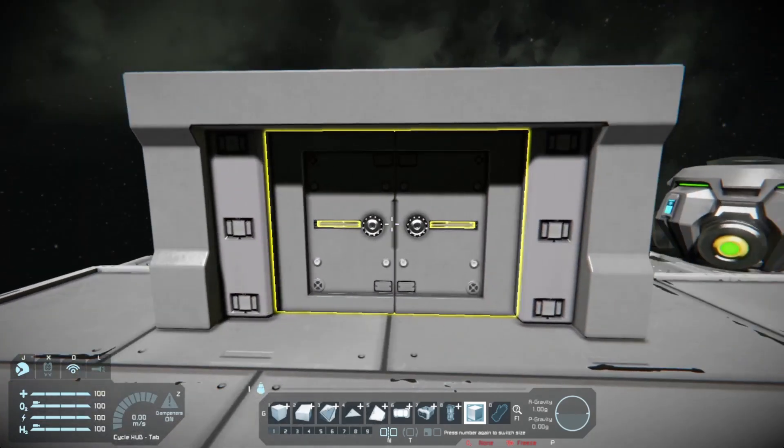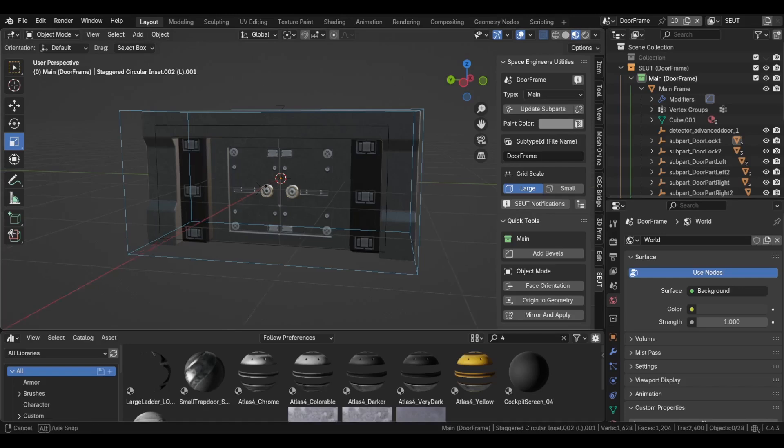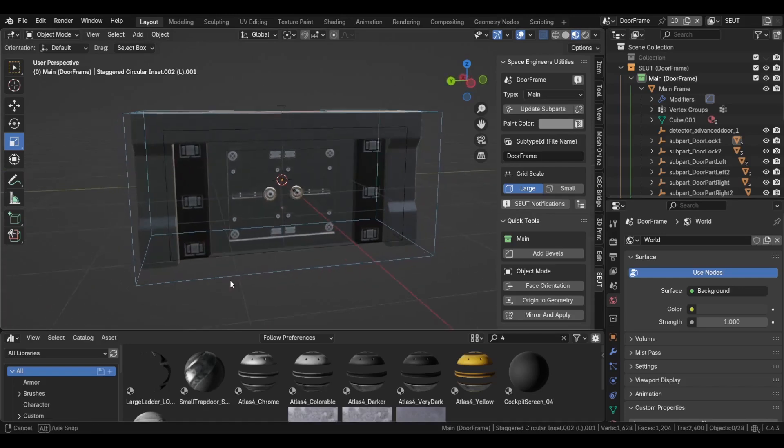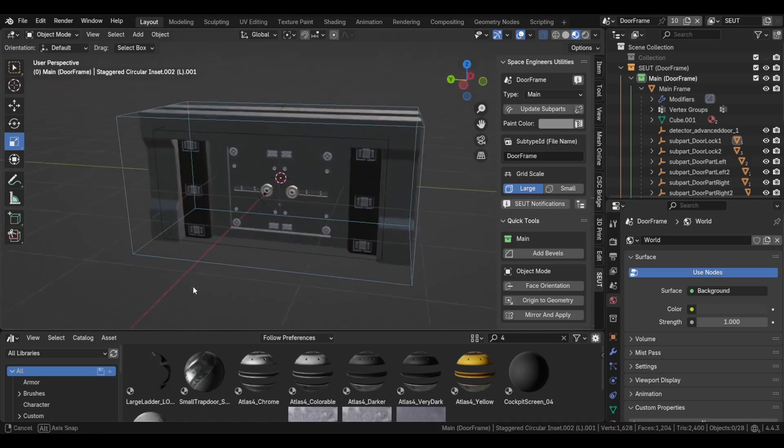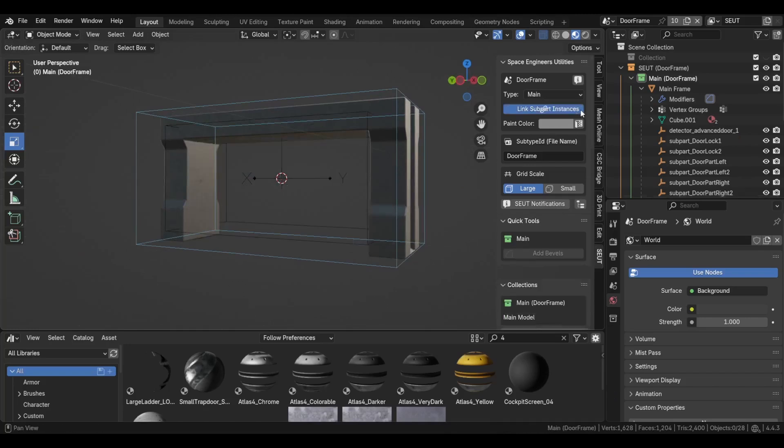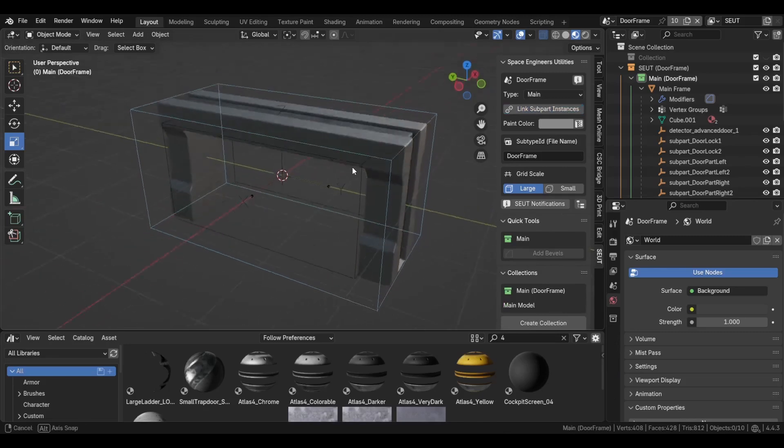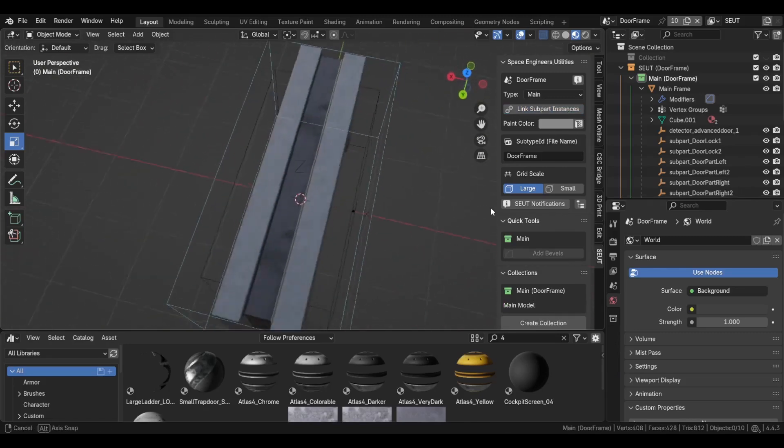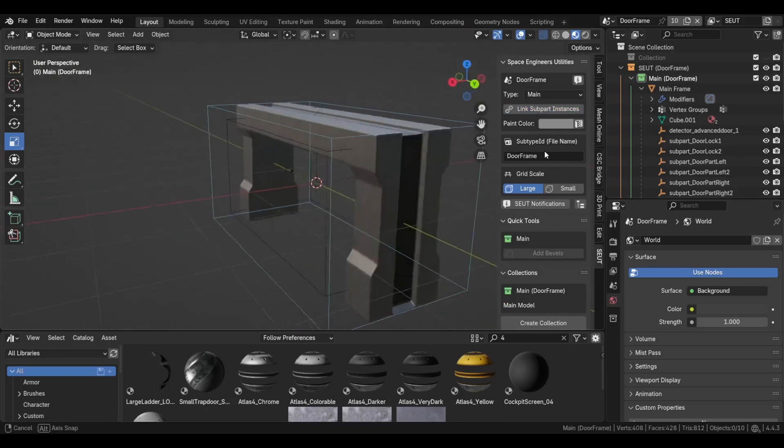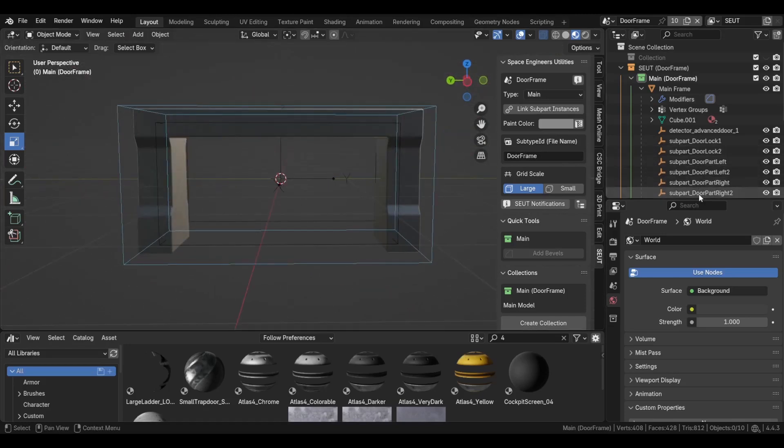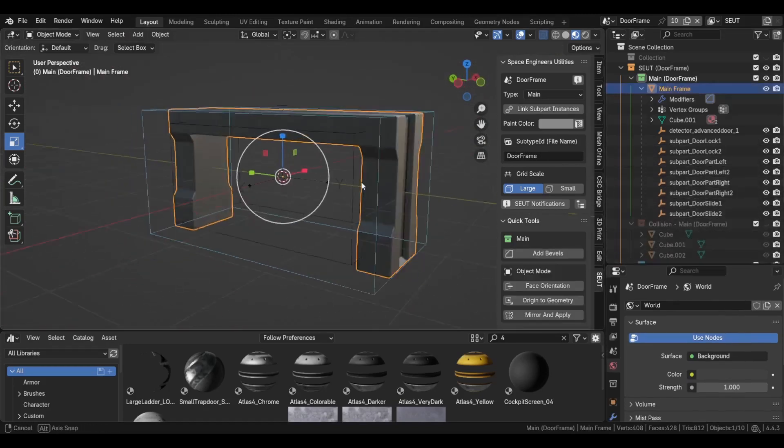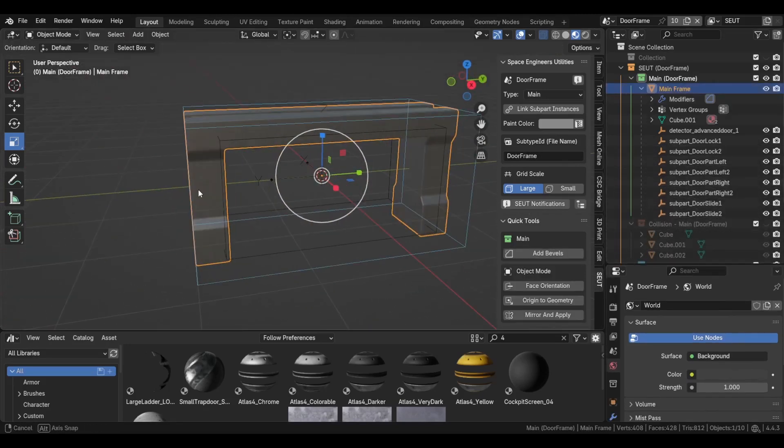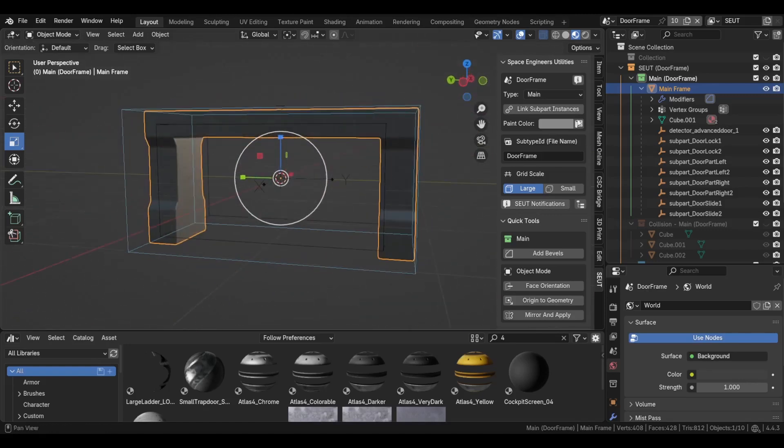This is the door that I showed in game earlier. It may look a bit intricate, but trust me it's very simple to do. The first thing I'm going to do is switch off those subparts, and here we have our main door frame.